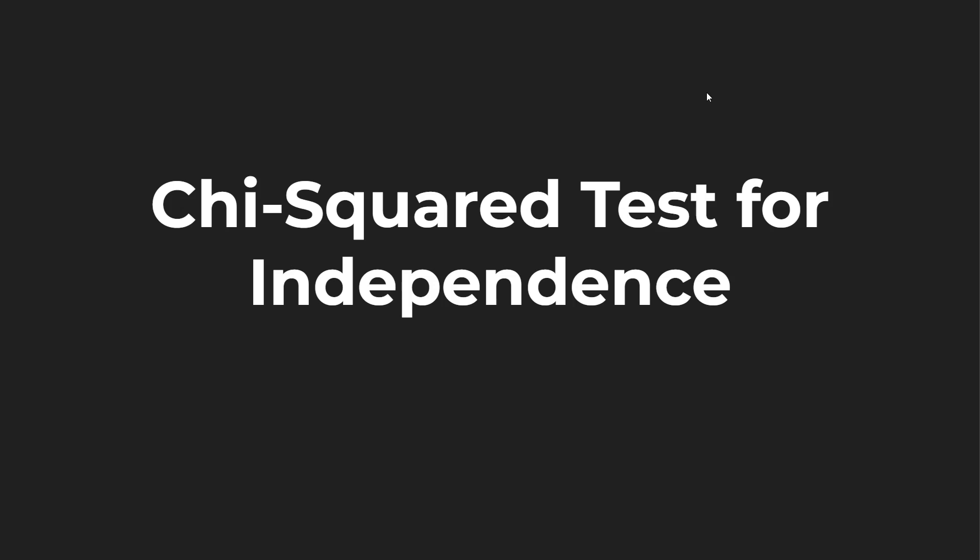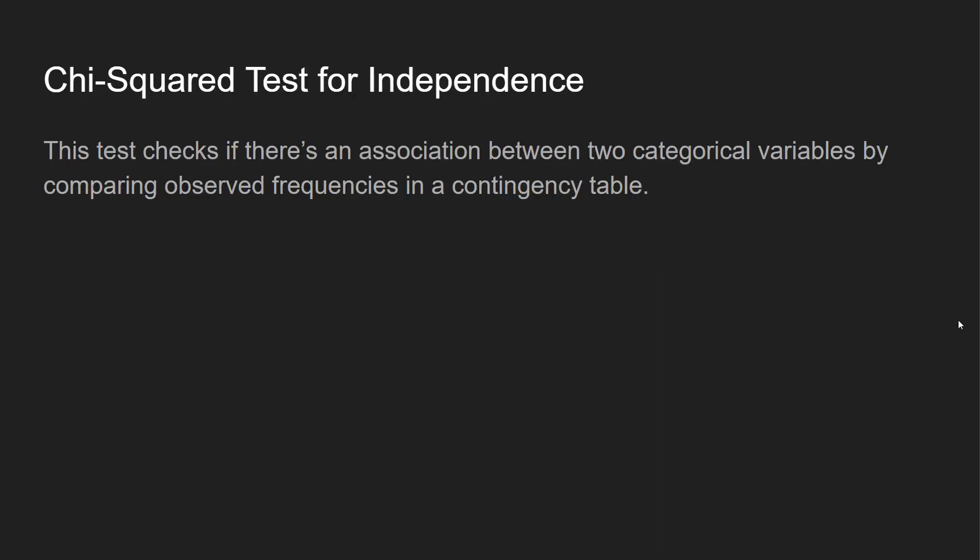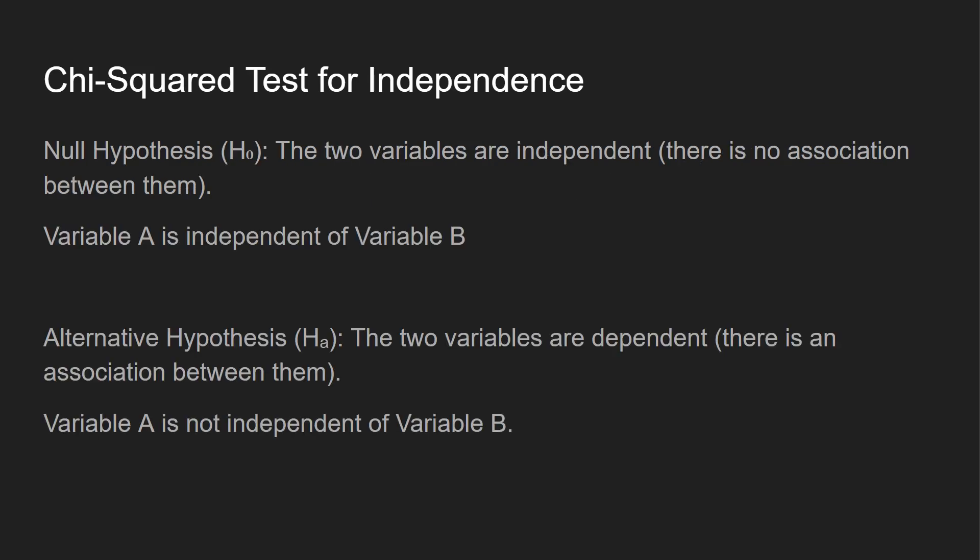So some information on the chi-squared test for independence. This test checks if there's an association between two categorical variables by comparing observed frequencies in something that's called a contingency table. We'll cover the contingency table in a second.